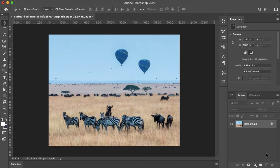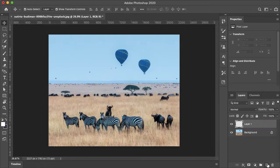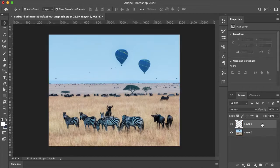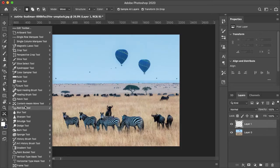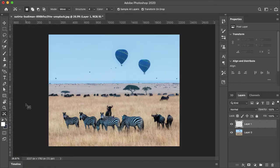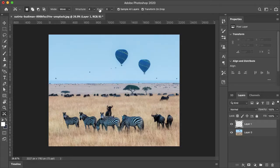I like to work non-destructively, so I'm just going to create a new layer, make sure that my bottom layer is unlocked, and select my top layer. Now I'll just select my Content Aware Move tool. At the top you want to make sure that Sample All Layers is selected. My mode is Move, and I just kept the structure and color at its default setting, which is 4 and 0.